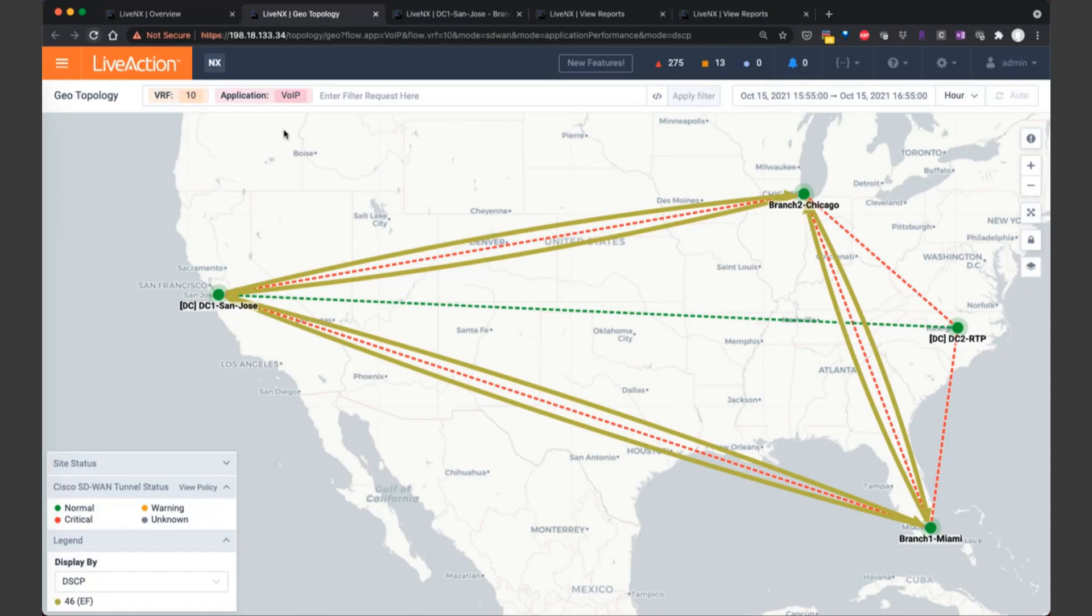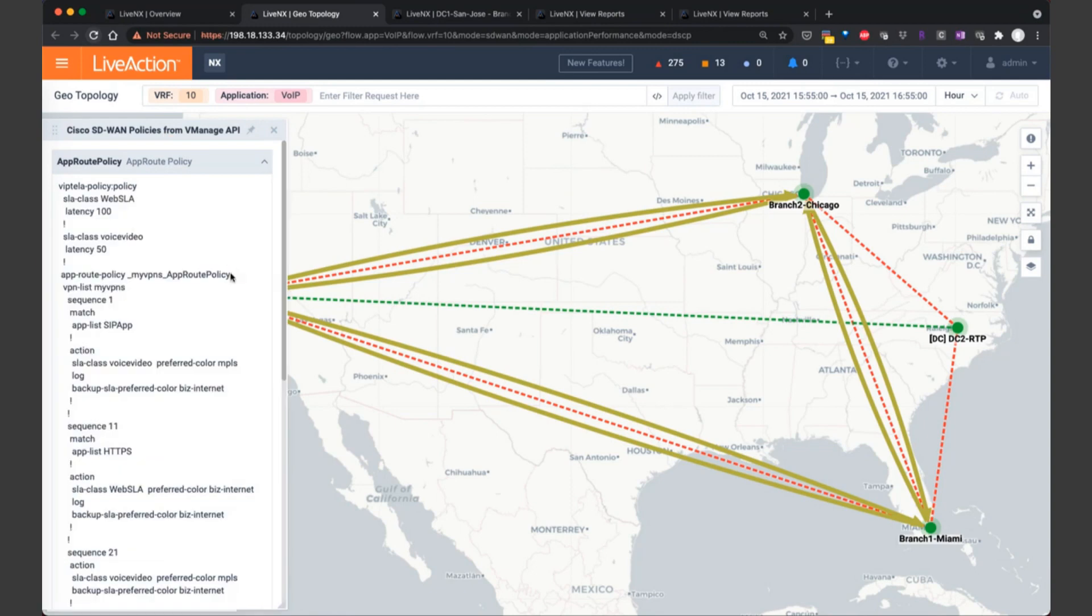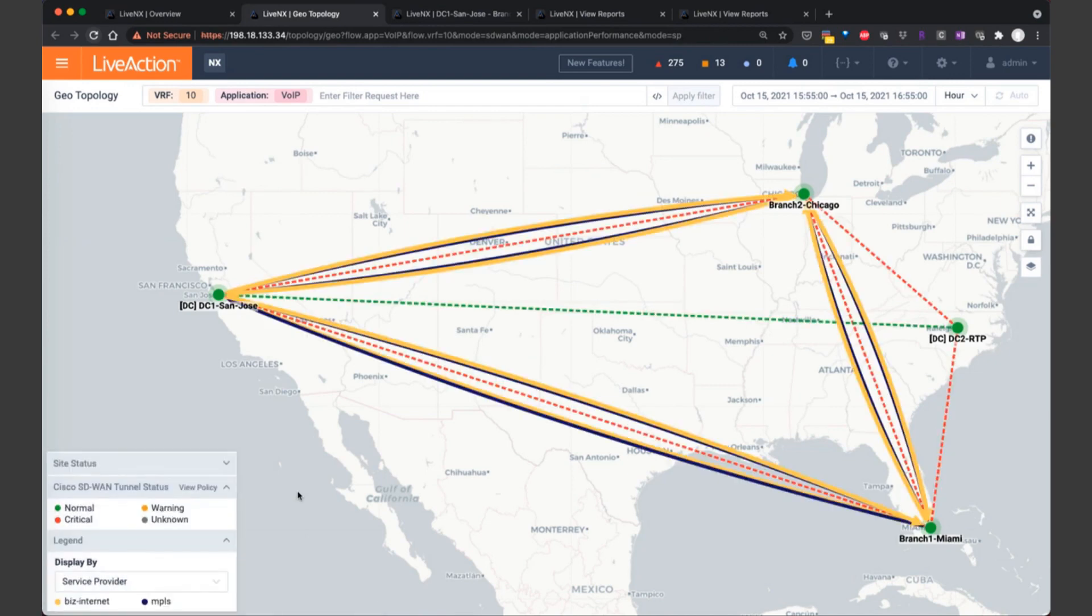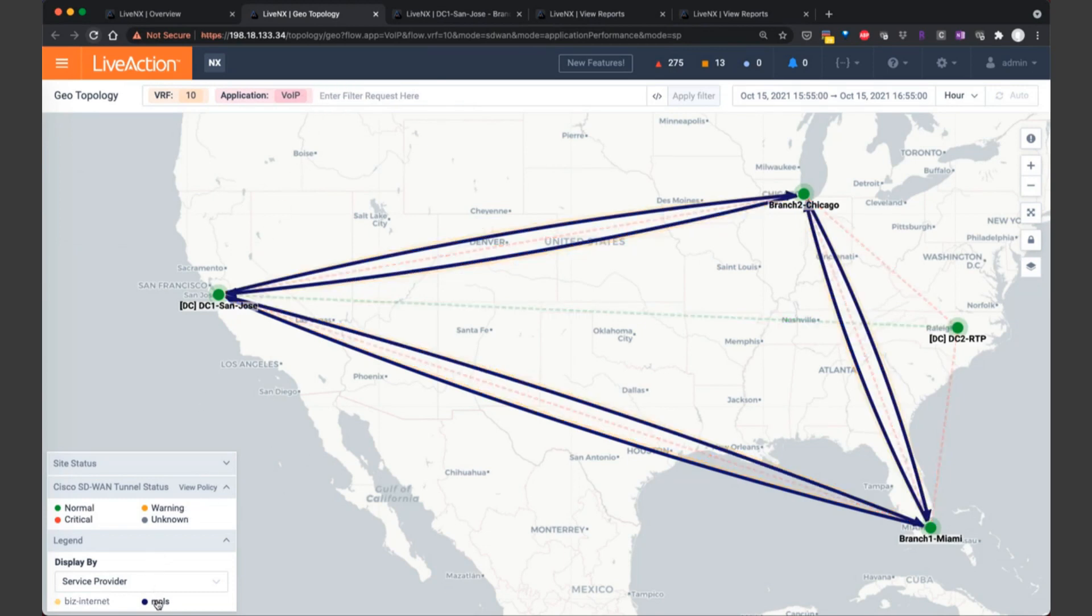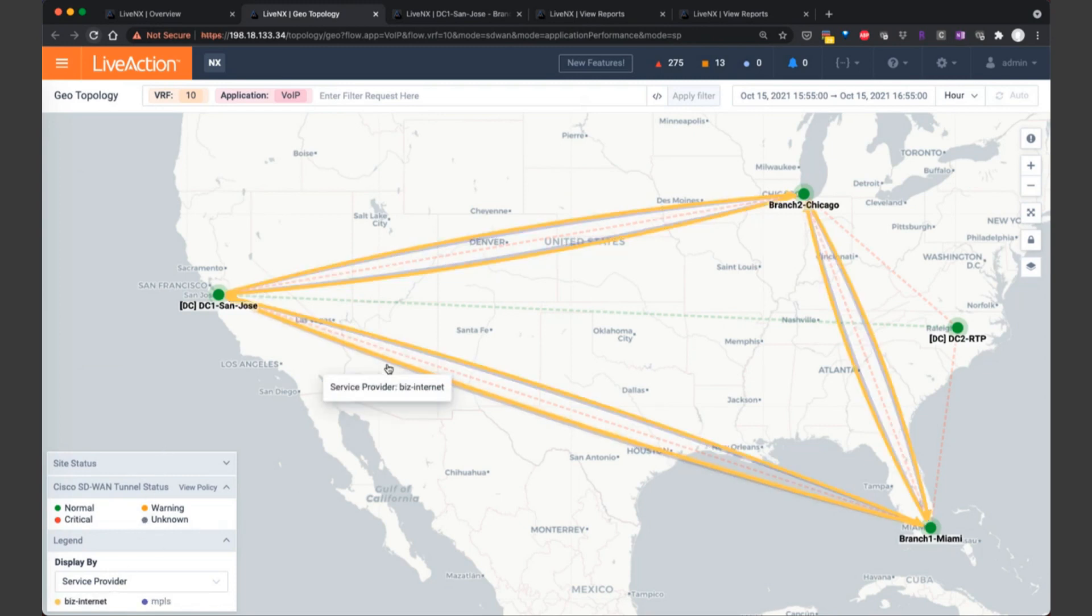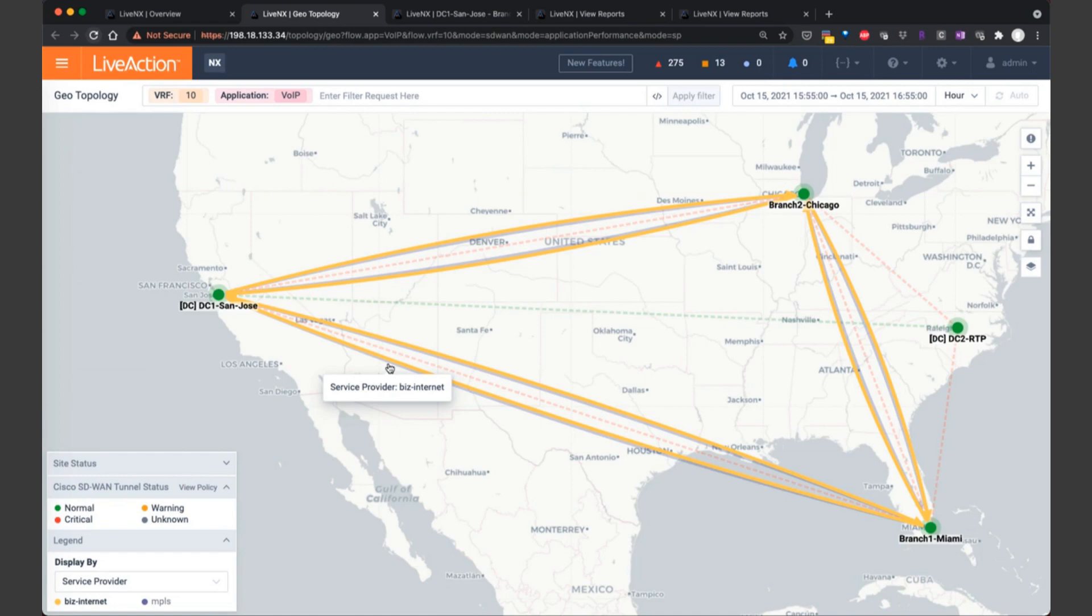Now the other aspect that's really important for these critical applications are the service provider paths that it's taking. Recall that the policy identified voice over IP to prefer the MPLS path and the backup is business internet. So let's change the display by to service provider. Now in this case, we're looking at the same context, VRF 10 and the application is voice over IP. And we definitely see that voice is taking the critical path of MPLS. I just clicked on that MPLS in the legend on the lower left-hand corner. And now we're highlighting all of the MPLS traffic for VoIP. But notice that voice is also taking the business internet path as well. So during this timeframe, Cisco SD-WAN identified that there is an issue and then rerouted the traffic from MPLS to business internet.